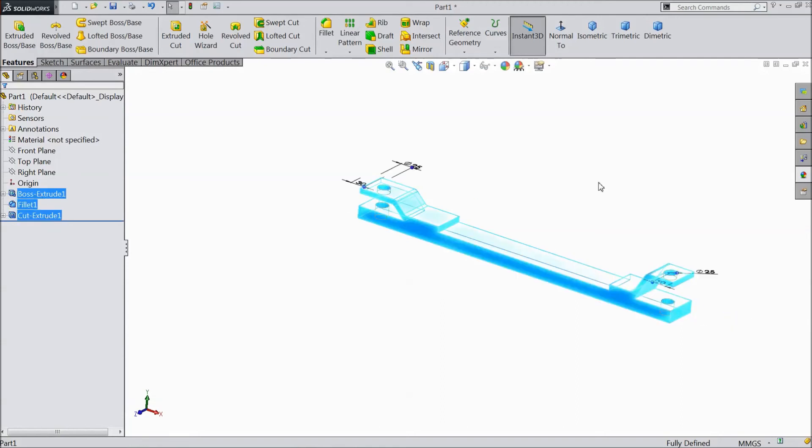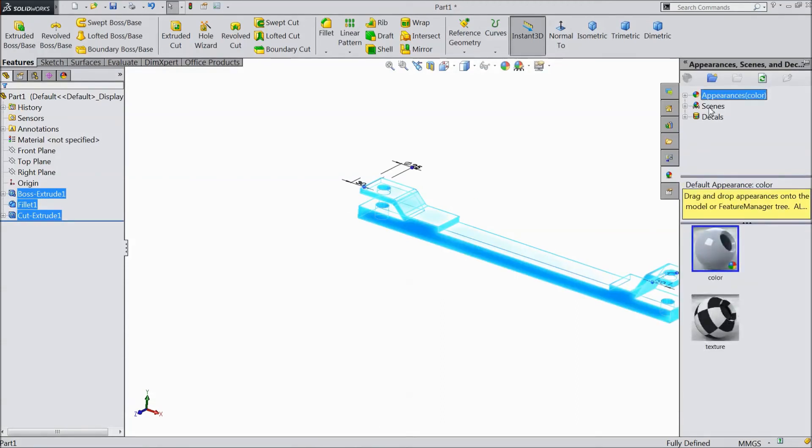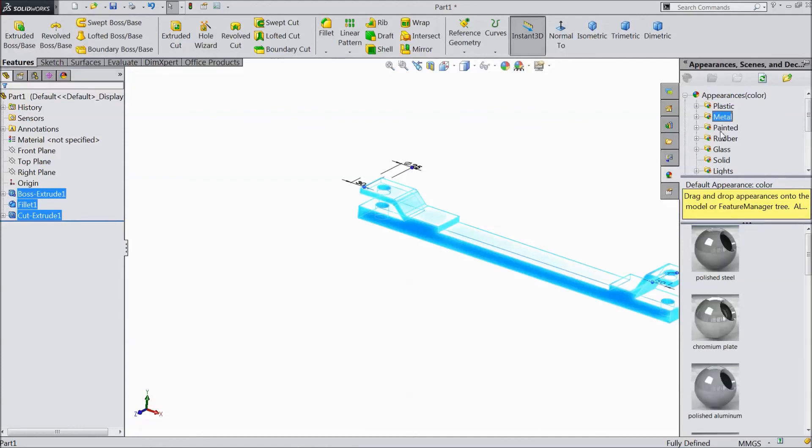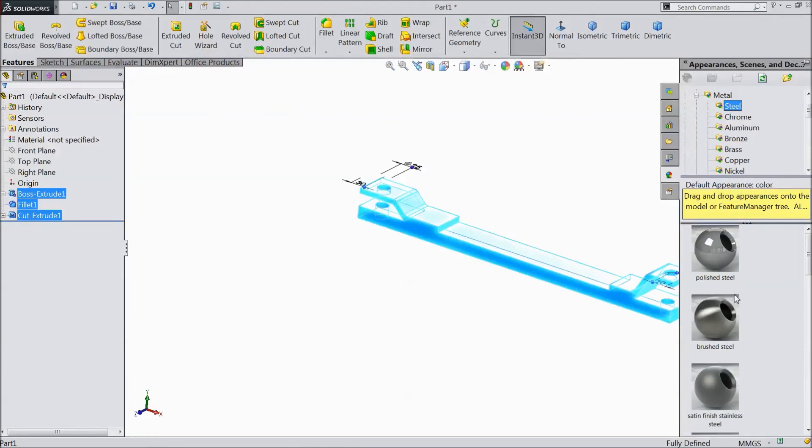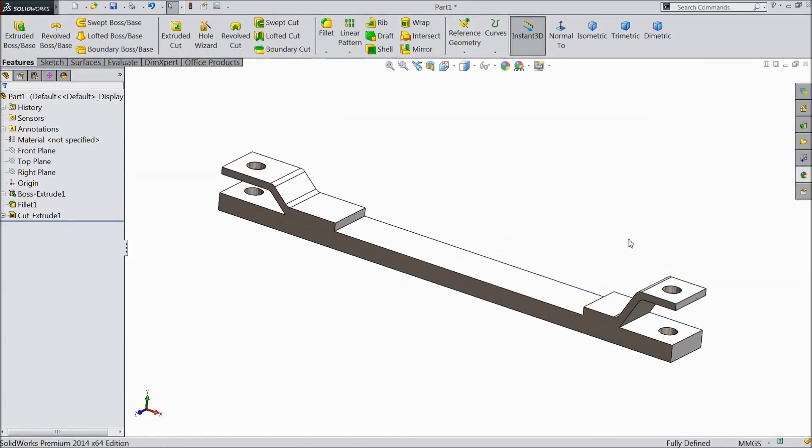Now select this and go to appearance. Choose metal and select brushed steel.